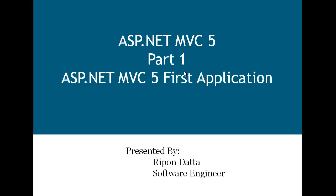Hey guys, welcome to ASP.NET MVC5 tutorial part 1. I'm Ripon Datta. Now I'm gonna show you how to create your first application in ASP.NET MVC5.